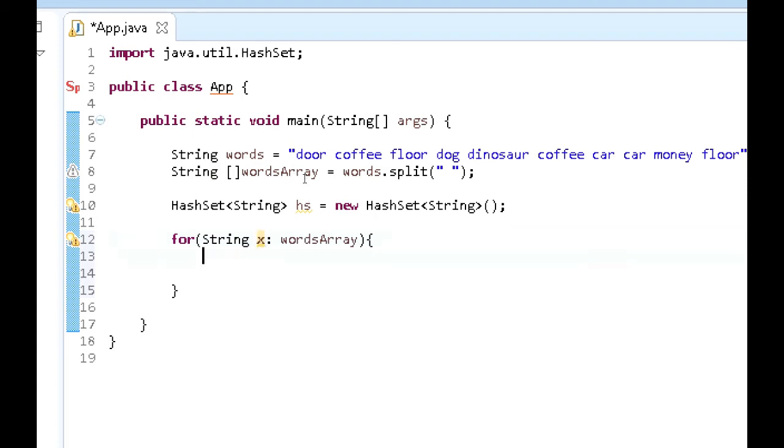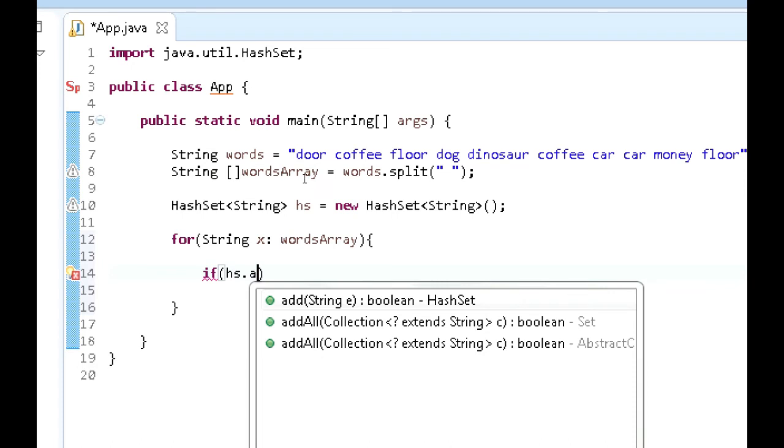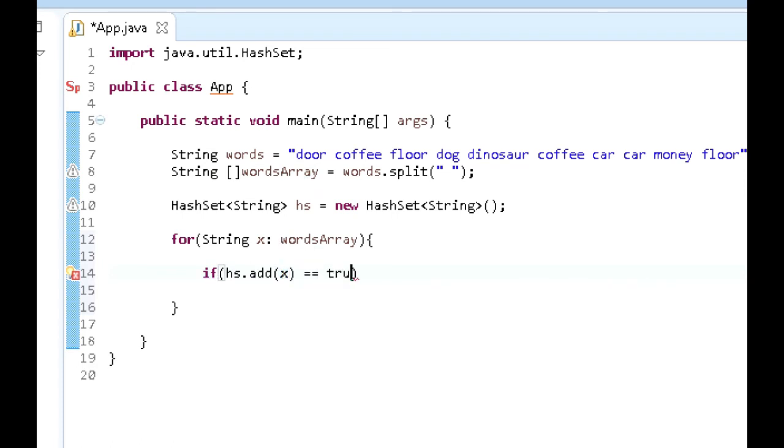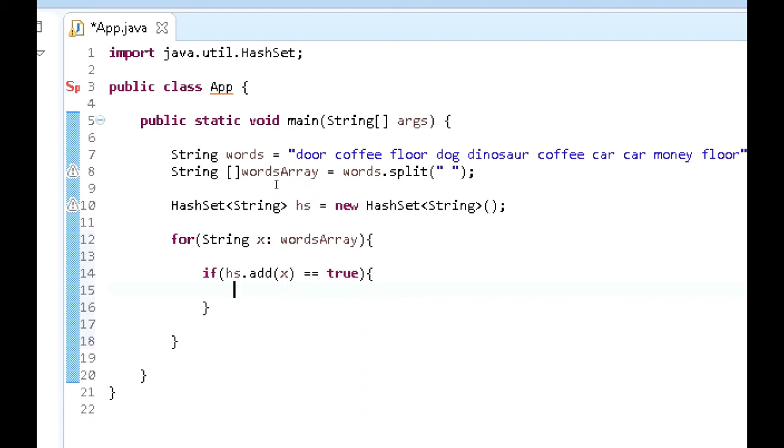So we're going to first of all create a conditional statement. It's going to go if hs.add x equals true. So what this conditional is doing is basically checking whether or not the value that it's entered in is a duplicate or not.